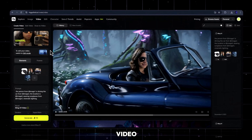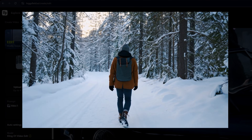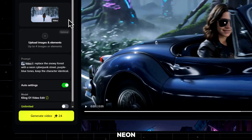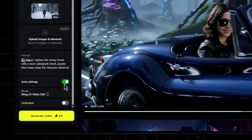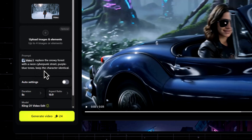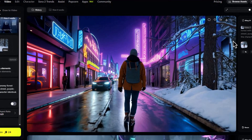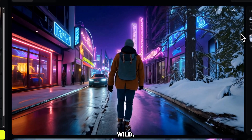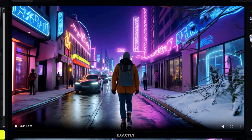Now let's edit a full video. Click Edit Video at the top. Upload any 10-second clip — I'll use a man walking in a snowy forest. In the prompt, type: replace the snowy forest with a neon cyberpunk street, purple-blue tones, keep the character identical. Click generate. This is wild — the entire environment changed, but the character, the motion, and the details all stay exactly the same.